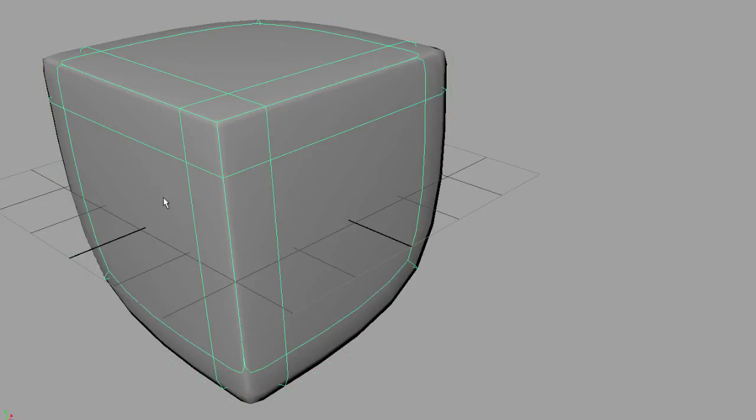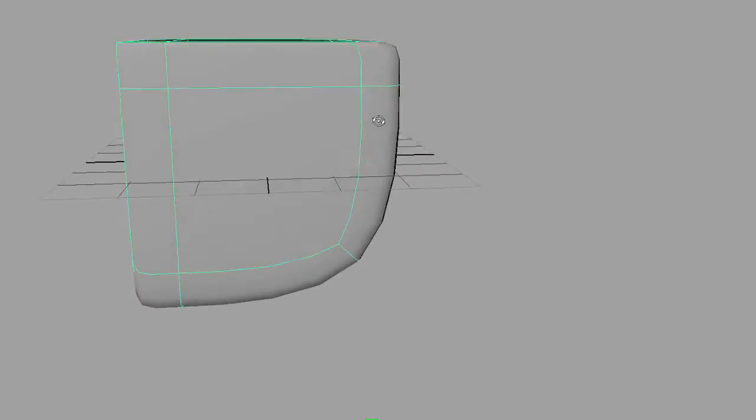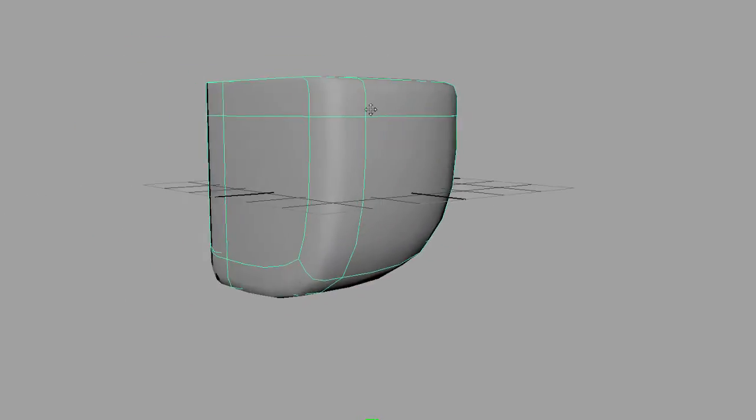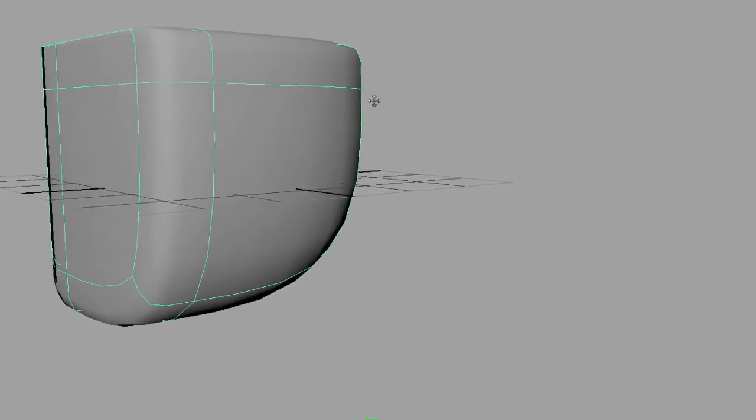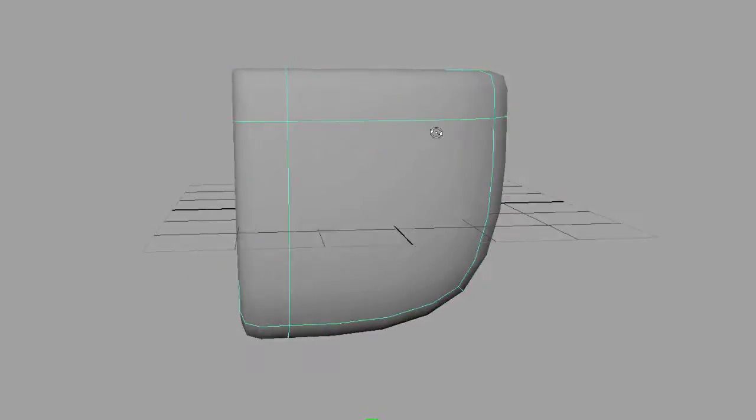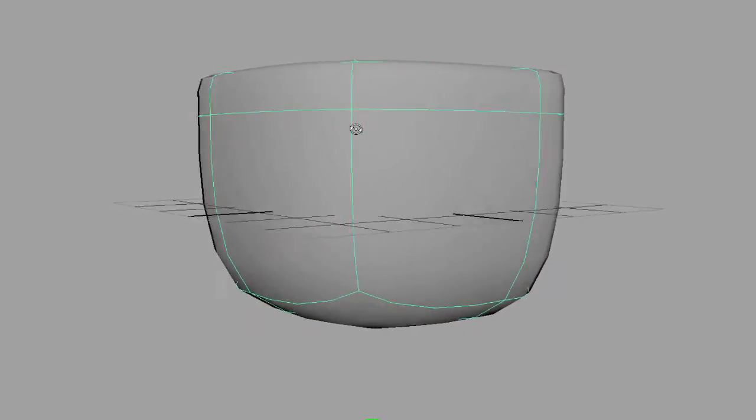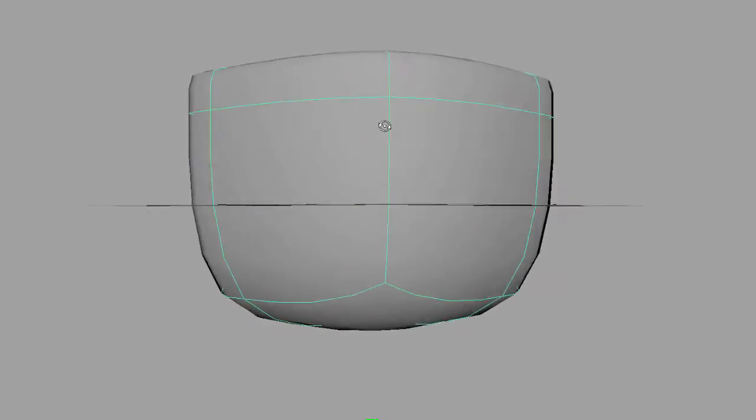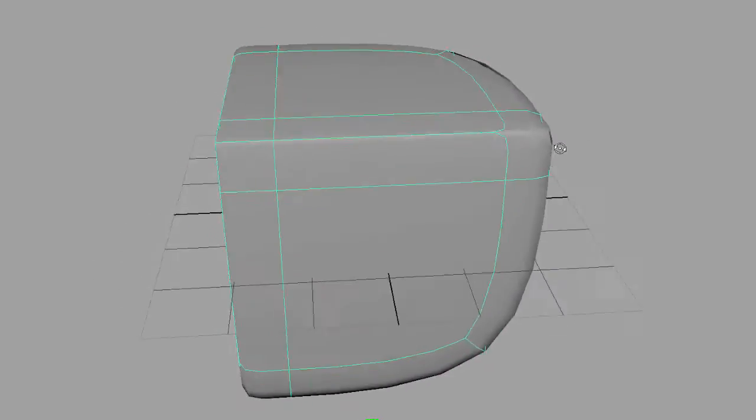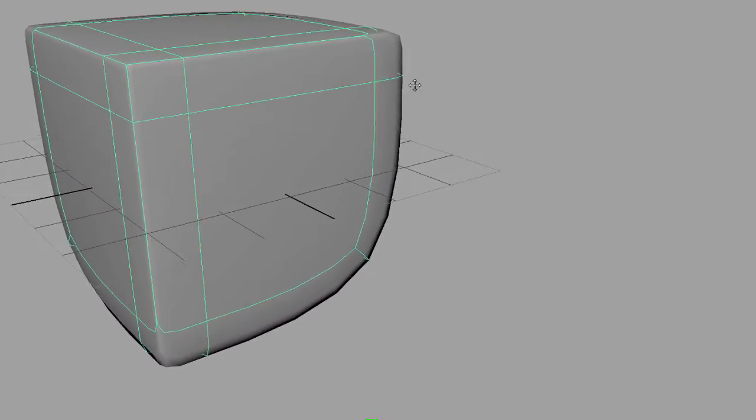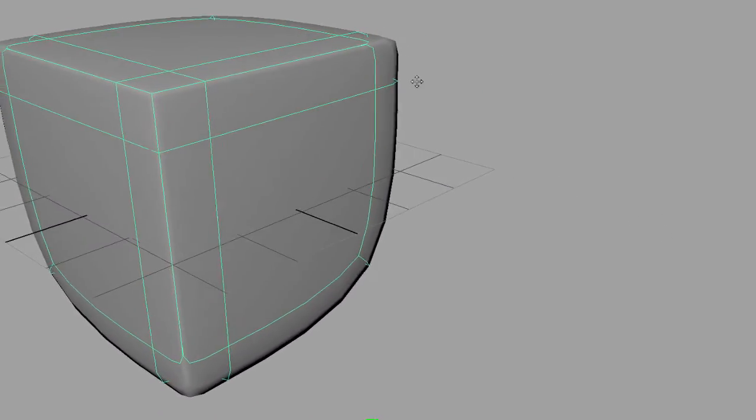You will notice that only the edges that were reinforced are sharp. Everything else, as you can see, is smooth like on the early cube. Let me move it to the side.